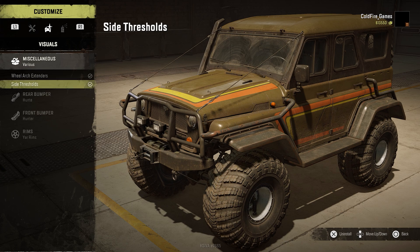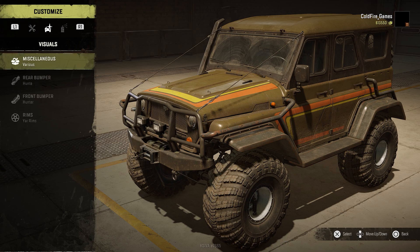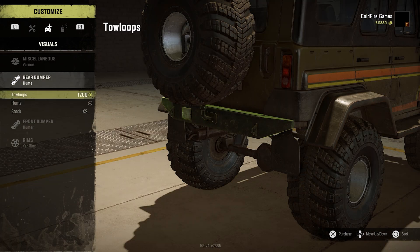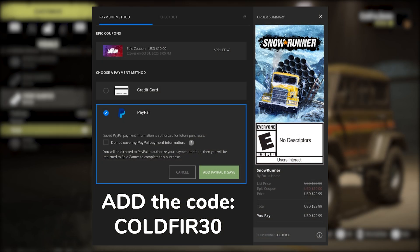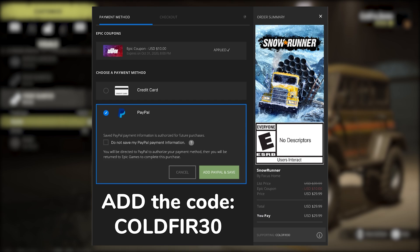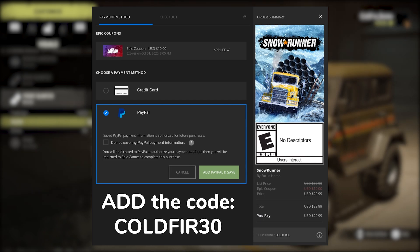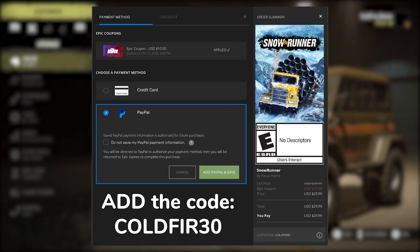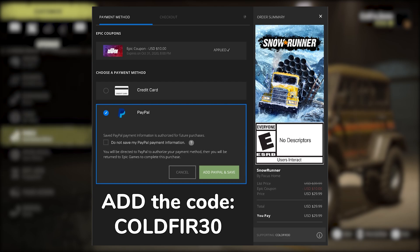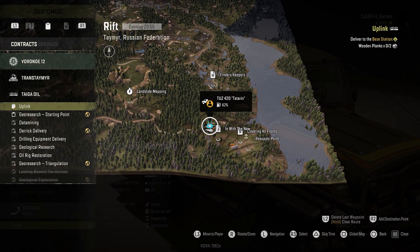Today we're going to science the hell out of this game. If you don't have this game yet and you're considering buying it on the Epic Store, make sure to use my affiliate code or the link in the video description.